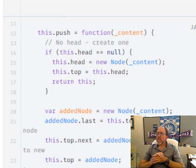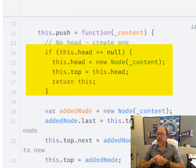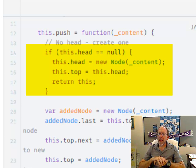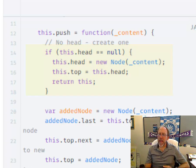And if it's null, you simply create the head. You create a new node and make that the head. And then you set the top equal to the head because they're the same thing.